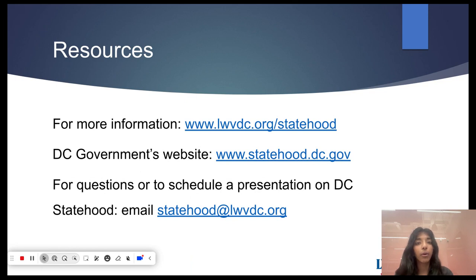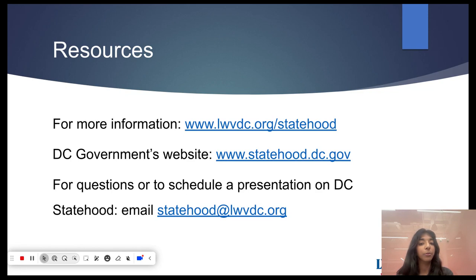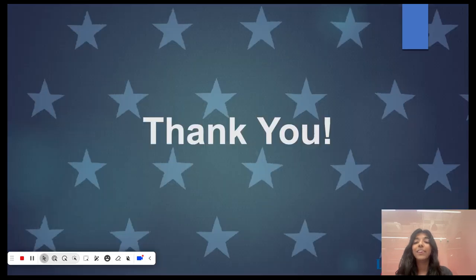If you need more information, here's where you go to get it. We have our website listed below, and the DC government's website. For questions or to schedule a presentation with us, email statehood@lwvdc.org and we'll be happy to hear from you. Thank you so much for your attention — and onward to DC statehood.